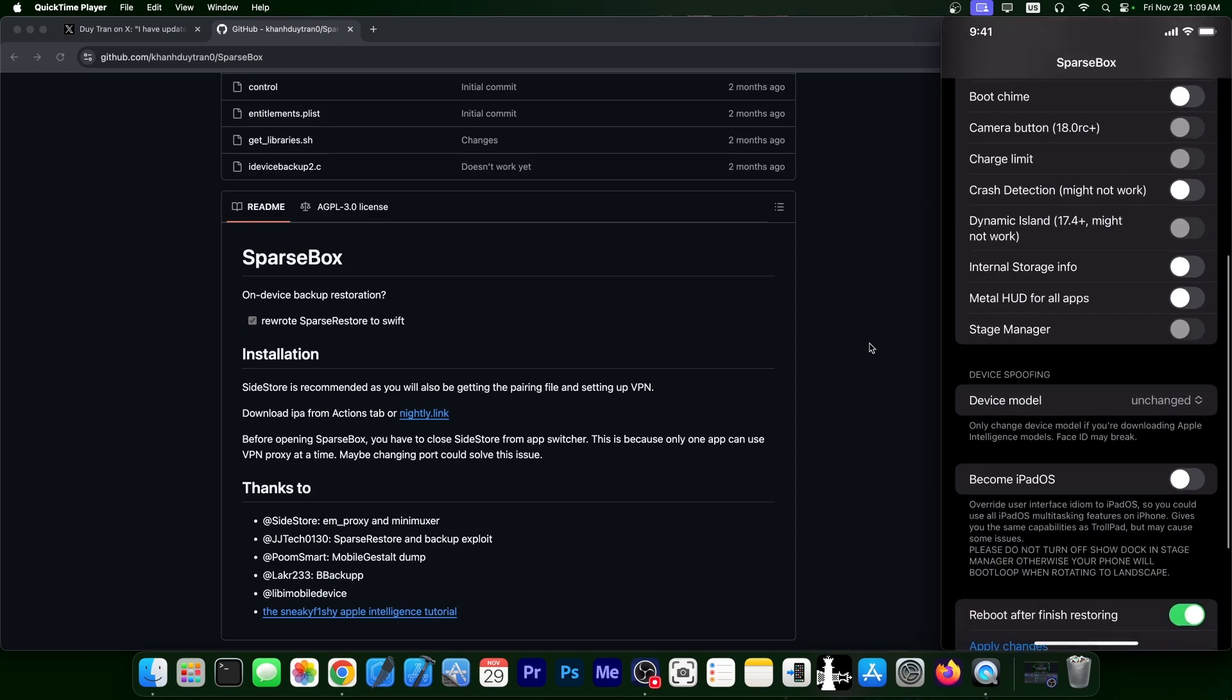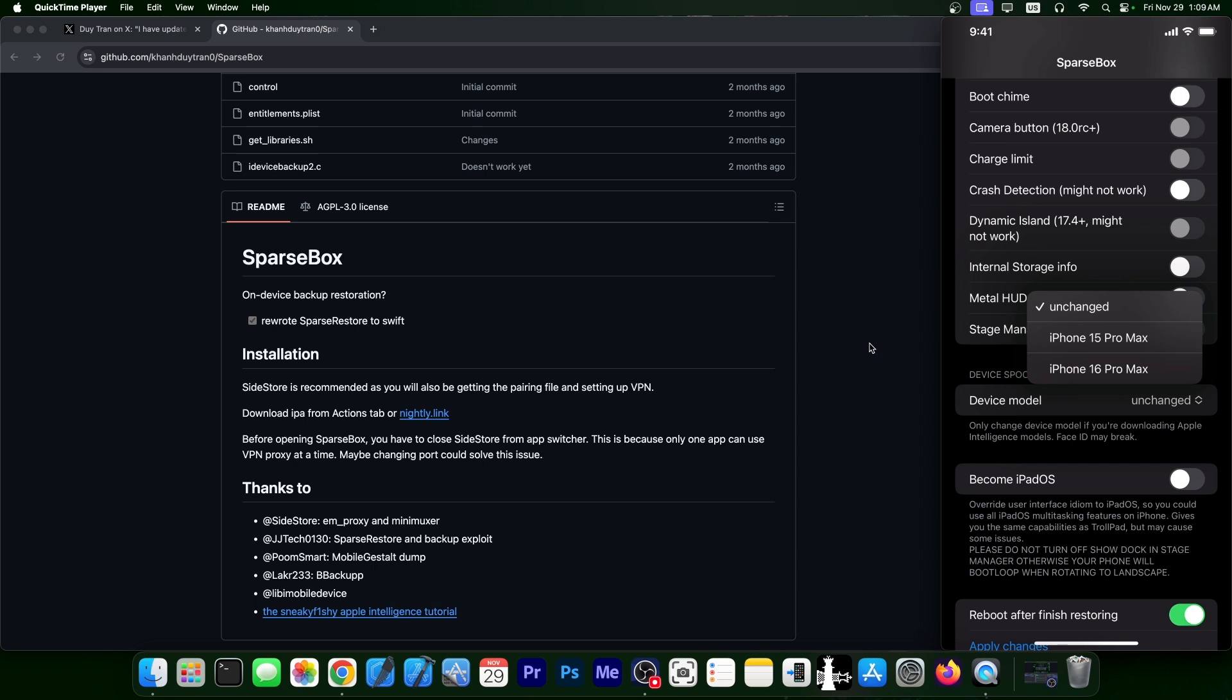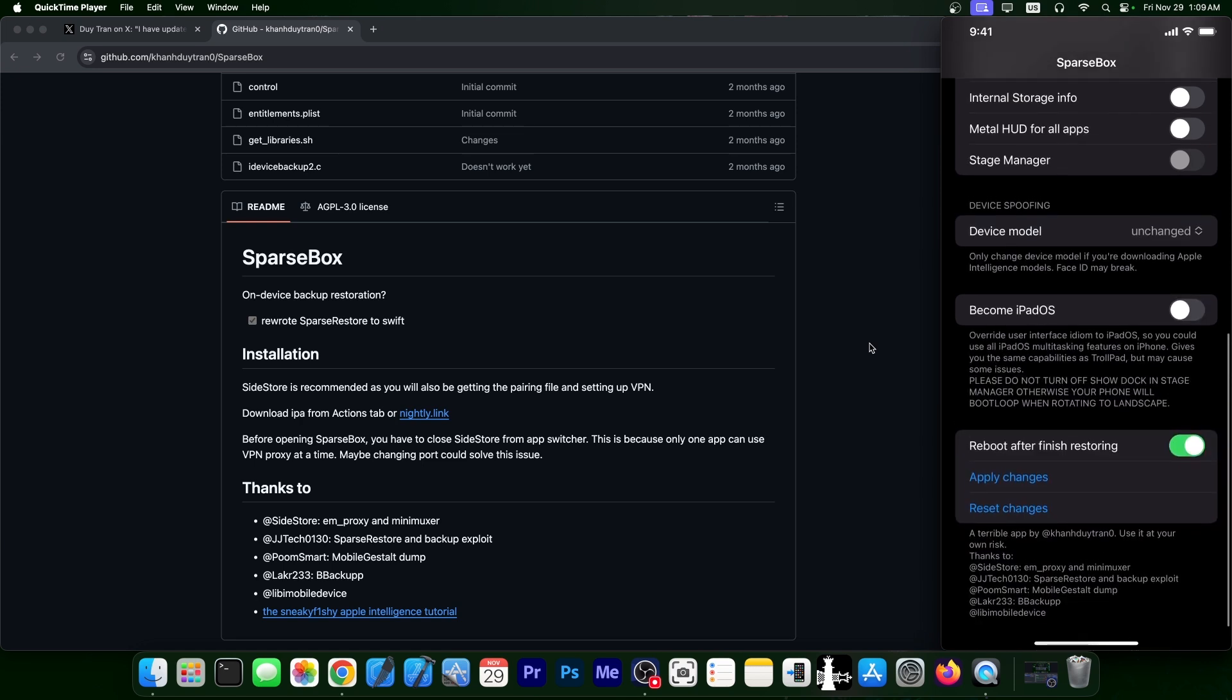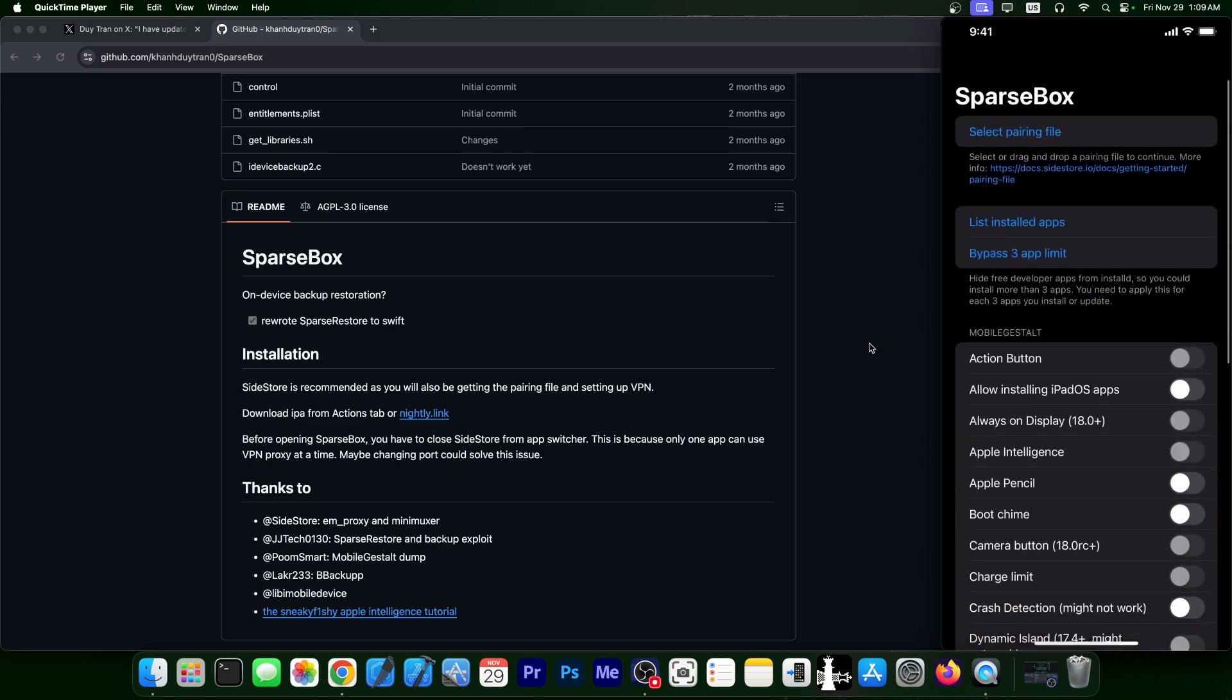You can also spoof your device model in here. You can select between, for example, an iPhone 15 Pro or 16 Pro. You can make it be referred to as iPadOS in settings and in essentially anything that checks what kind of device you have for various reasons. And then, of course, you can apply the changes or reset all the changes.